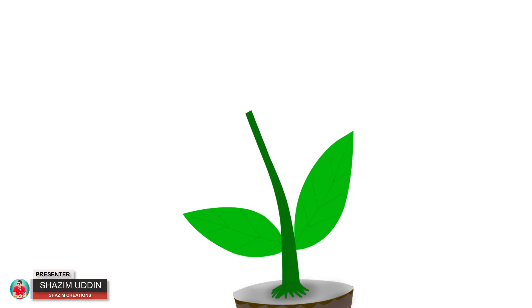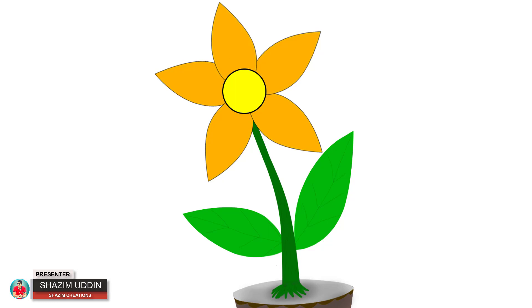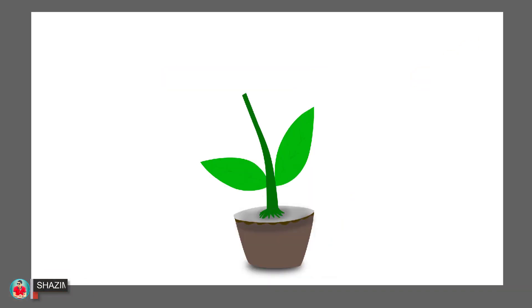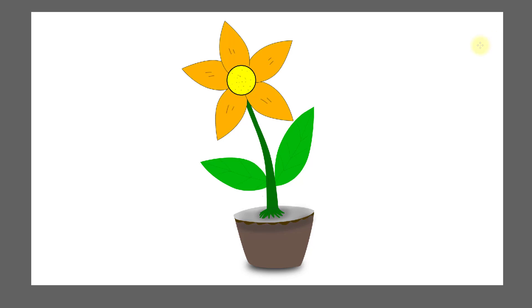Hi there, this is Sajim from Sajim Creations. Today I'm going to share with you how to make vector flower petal in Photoshop. Let's get started.